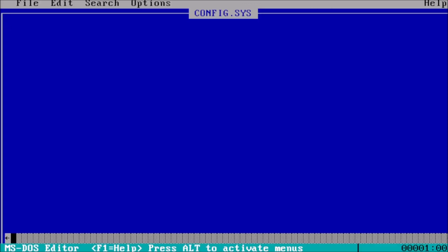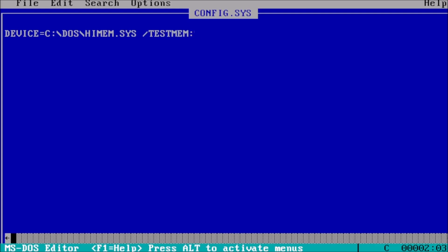This will open the edit program and allow us to start typing. For the first line, type device equals c colon backslash dos backslash highmem.sys space forward slash testmem space off. Highmem is our memory manager and should always load first.